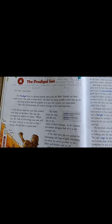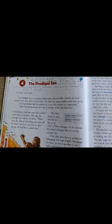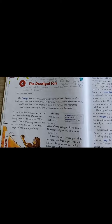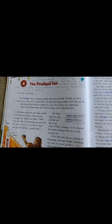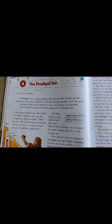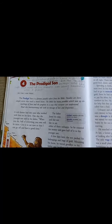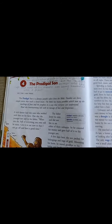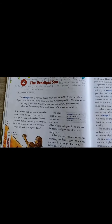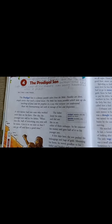The Prodigal Son is a famous parable taken from the Bible. Parables are short, simple stories that teach a moral lesson. The Bible has many parables which sum up the teachings of Jesus and the prophets in a way that everyone can understand.